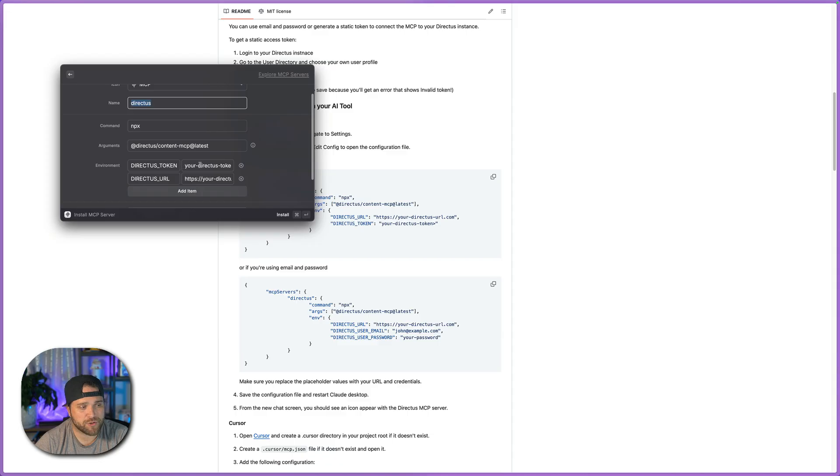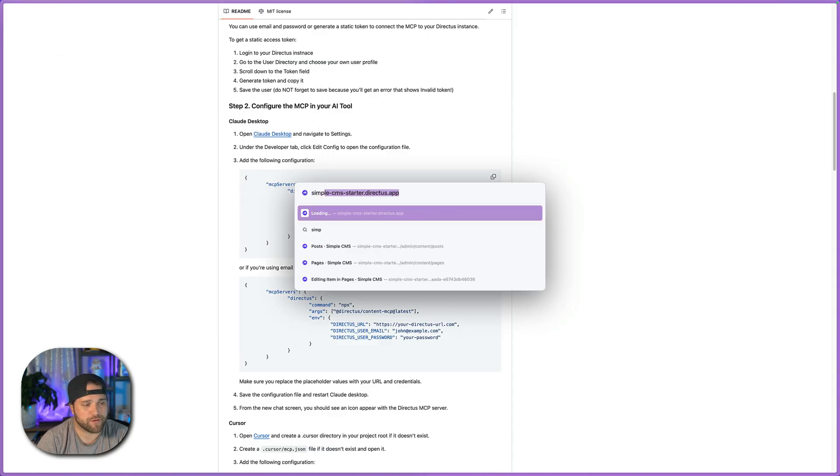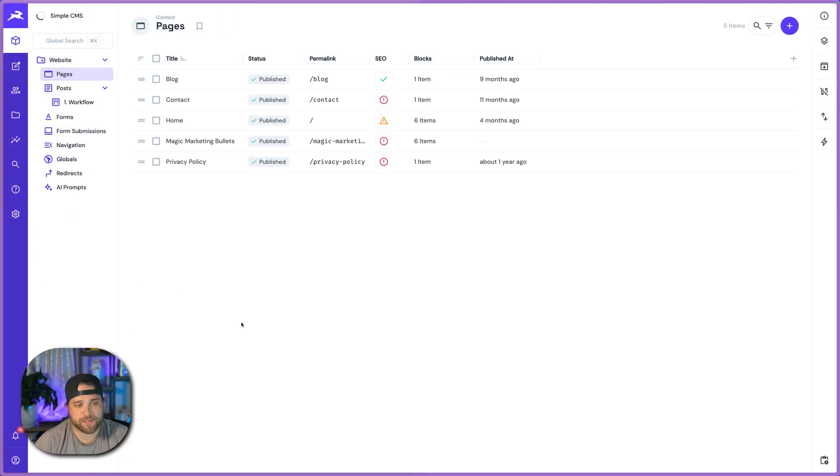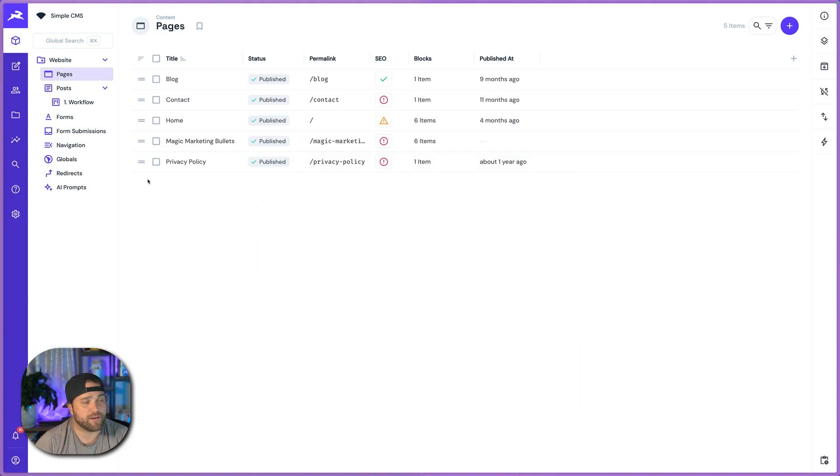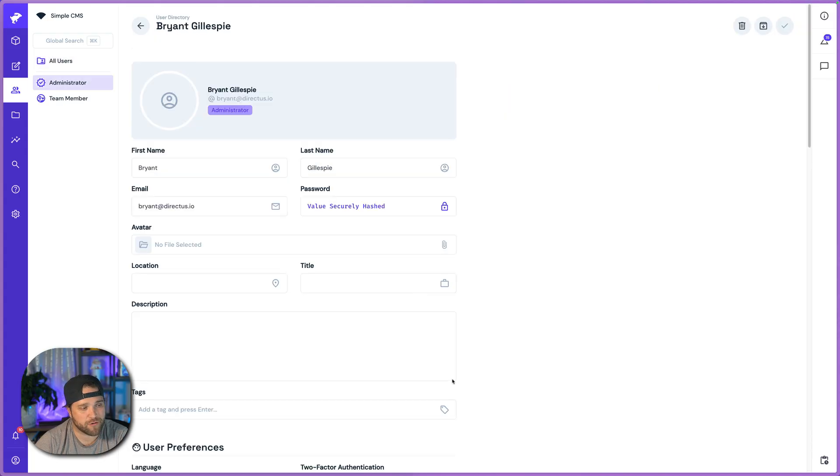And go to my Directus instance and create a token and grab the URL. So I'm going to open that up and I go into my Directus instance. If you're on Directus cloud, it will look like this, .directus.app. If you are self-hosting Directus, obviously it's going to be at your URL.